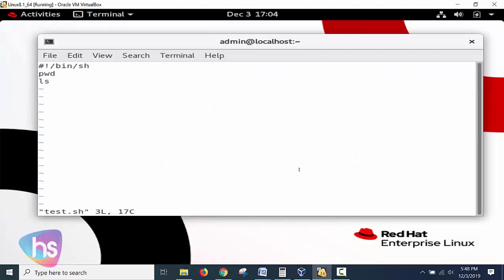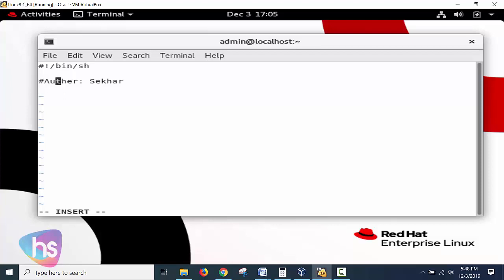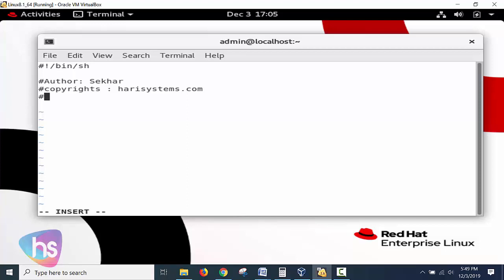Now see here, this is what I have as commands, and I am removing these things and adding - a second hash indicates this is a comment line, and here you can write anything: author, your name, the copyrights, website, name of the script, description, when it was created, what is the purpose - you can write these things using comment lines and it will be called a good script.